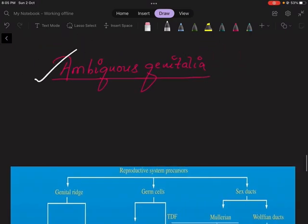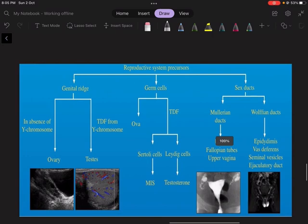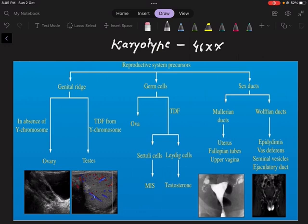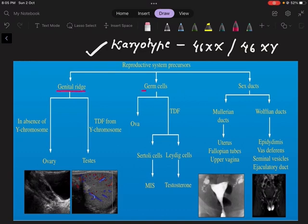The karyotype of the fetus is fixed at the time of conception itself — whether the fetus will be 46 XX or 46 XY. The reproductive system precursors include three things: the genital ridge, germ cells, and the sex ducts. These germ cells actually populate the genital ridge.